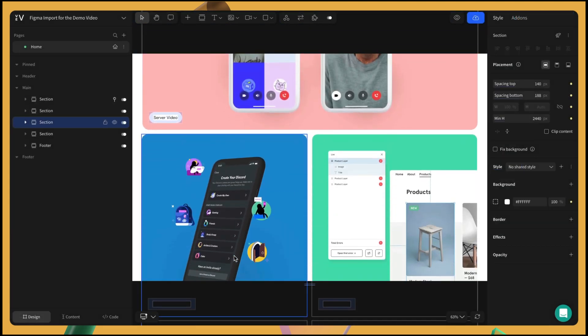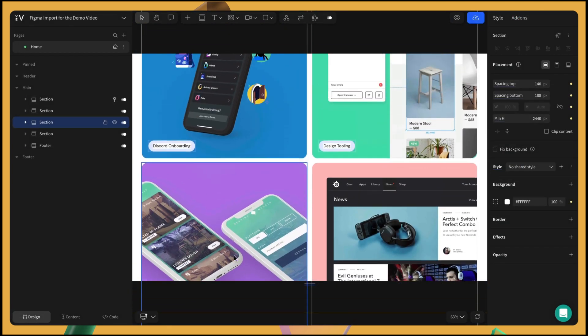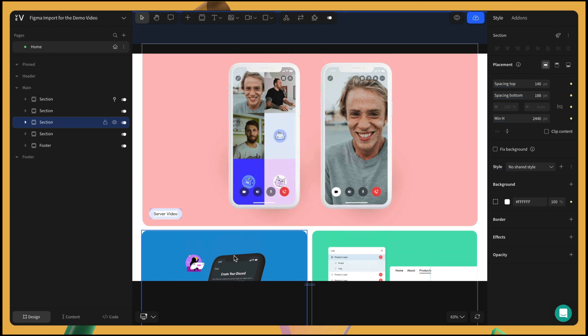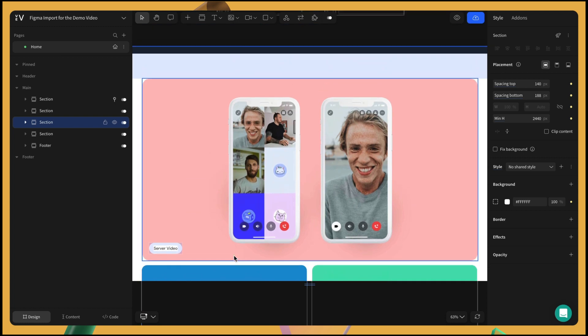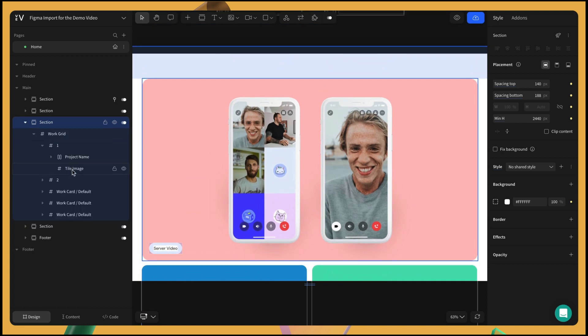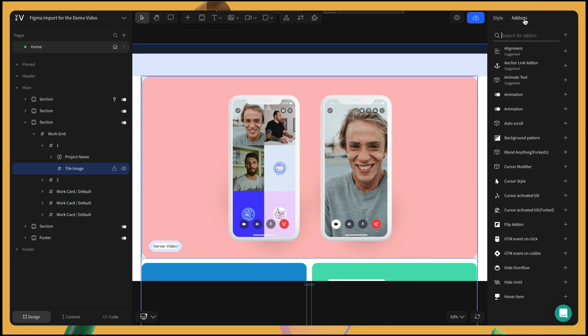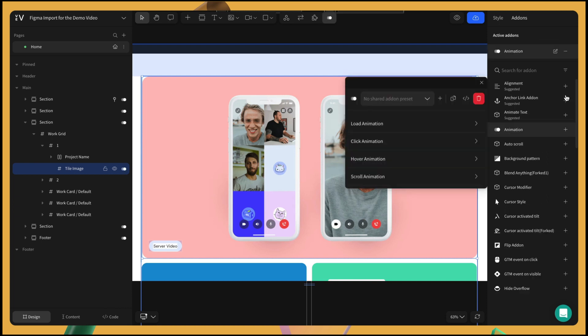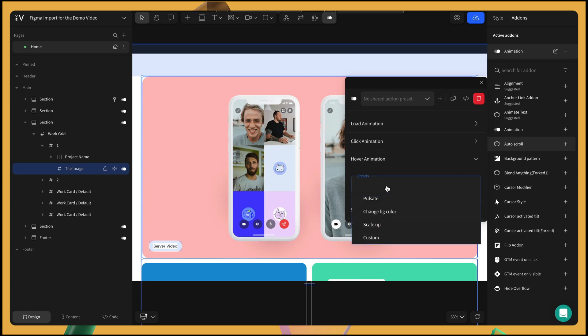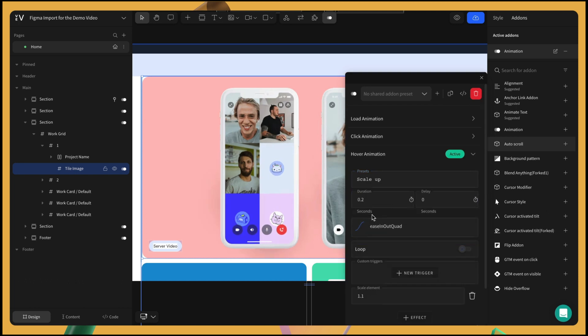Next, we'll add a scale effect on hover for all the image tiles in the third section to make it more interactive. Let's select the first image tile in the frame and click add-on in the top right corner. Click on animations and apply the add-on. As we want the hover action to trigger the scaling effect, we are going to choose hover animations. In the presets, click scale up.